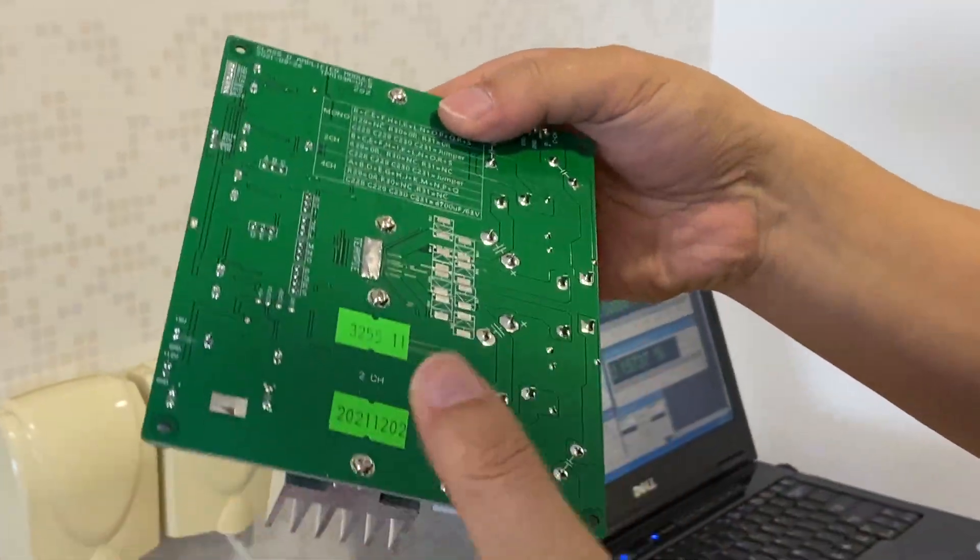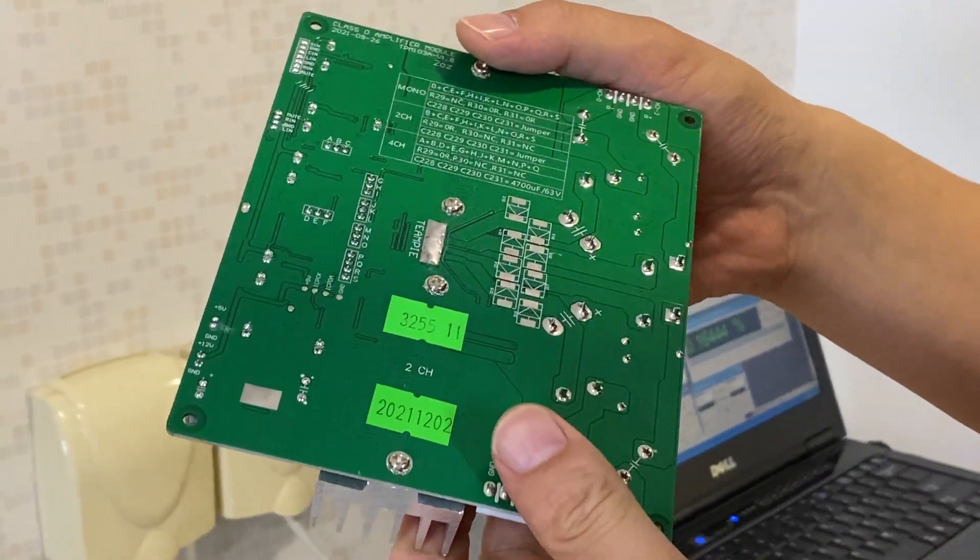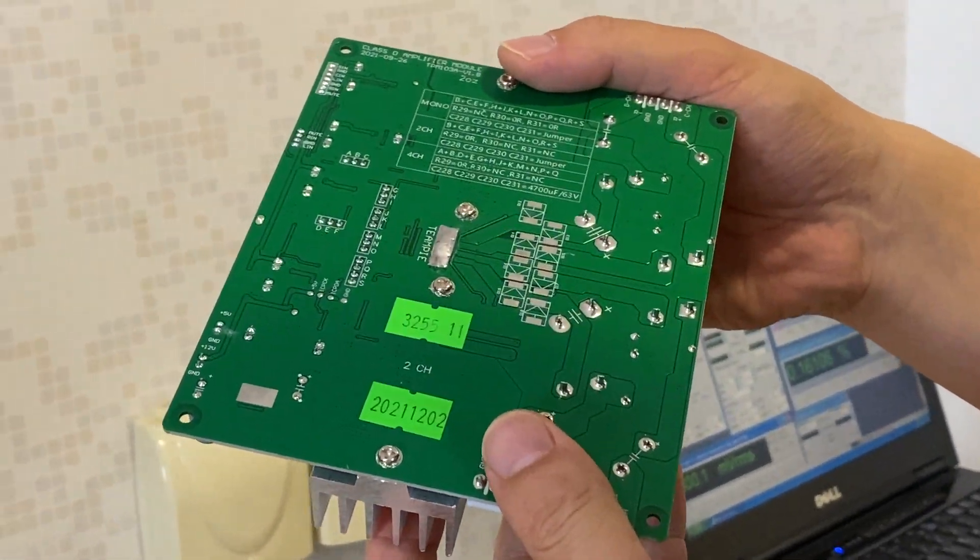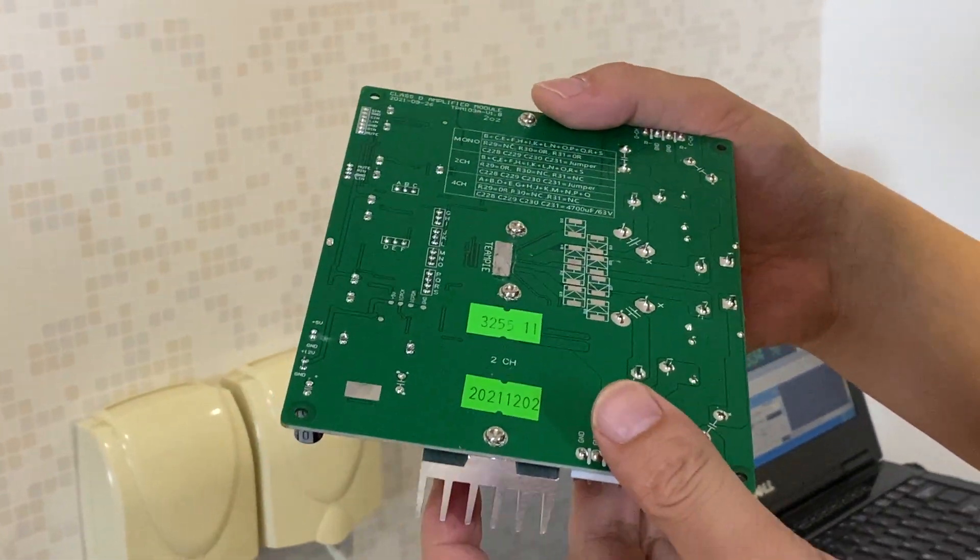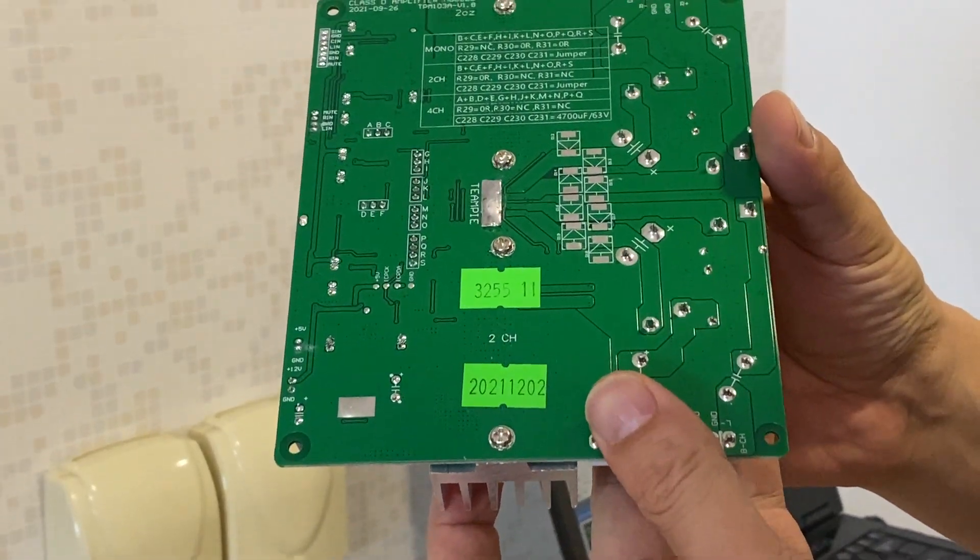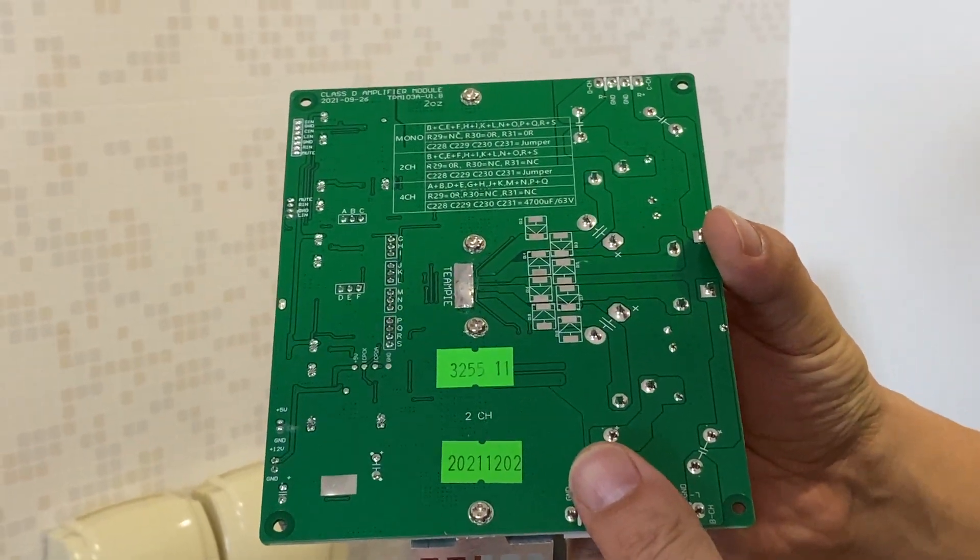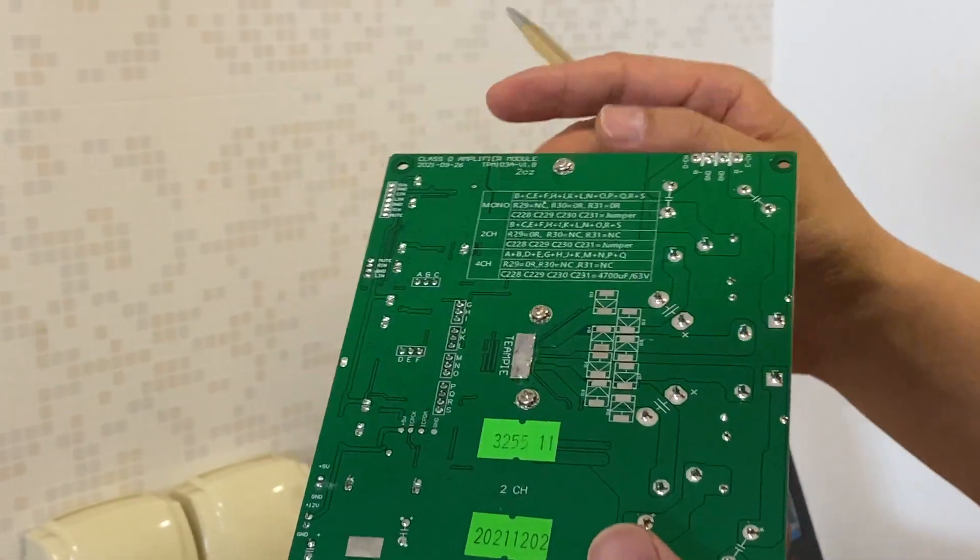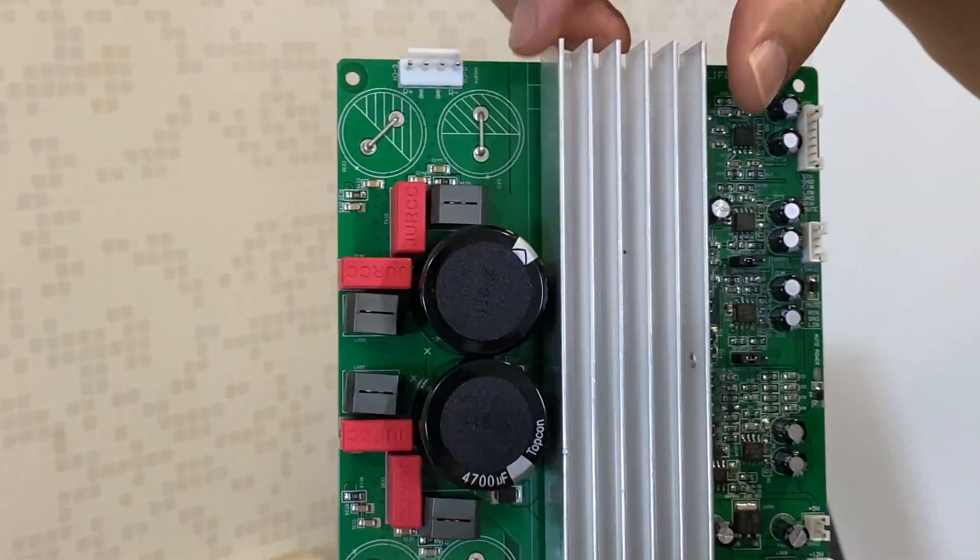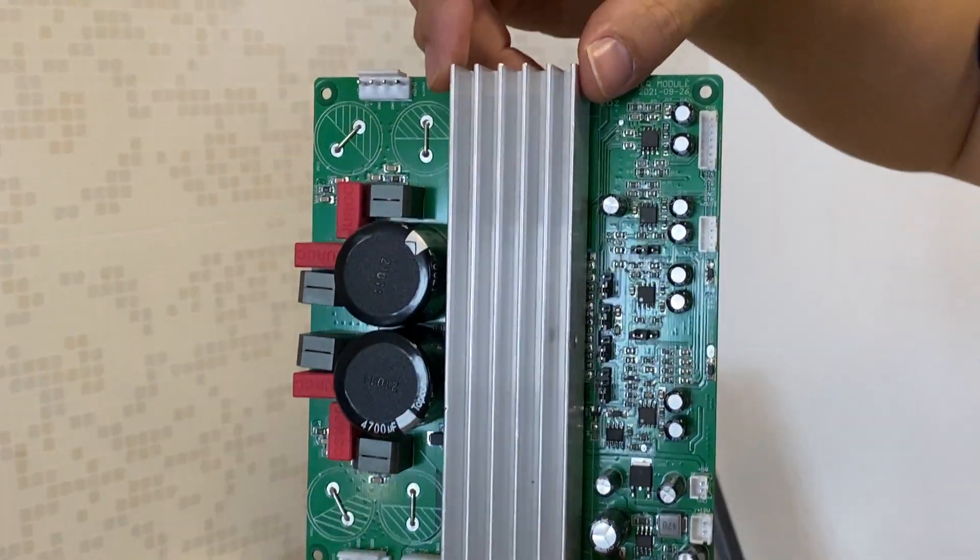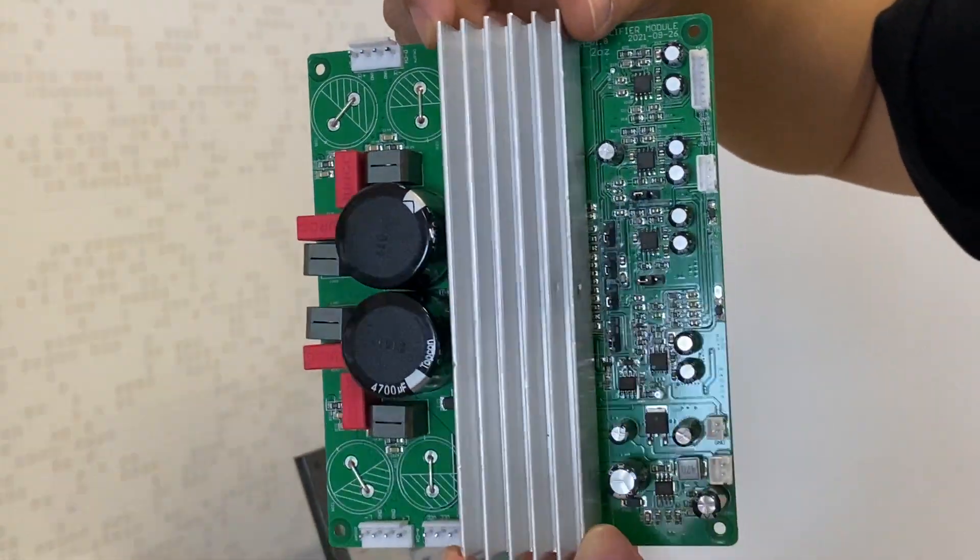This amplifier module uses a Class D amplifier IC from Texas Instruments. The amplifier IC model number is TPA3255, and for this amplifier module we make it 200 watts by two channel.